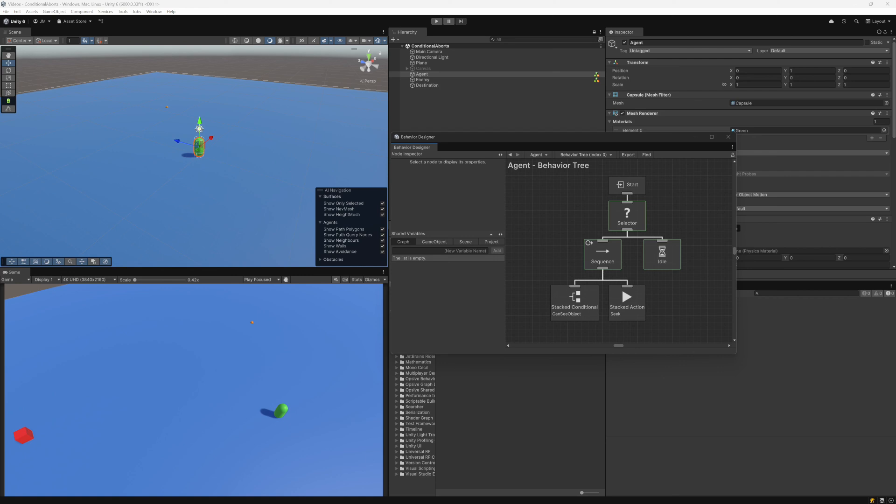In Behavior Designer, there's an optimization called conditional aborts that allows you to selectively choose which task should re-evaluate. In this video, we are going to go over the conditional abort system. To get started, I have imported the sample projects from Behavior Designer and opened up the conditional aborts scene.